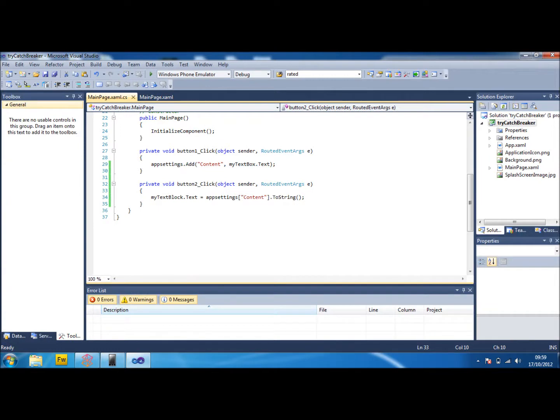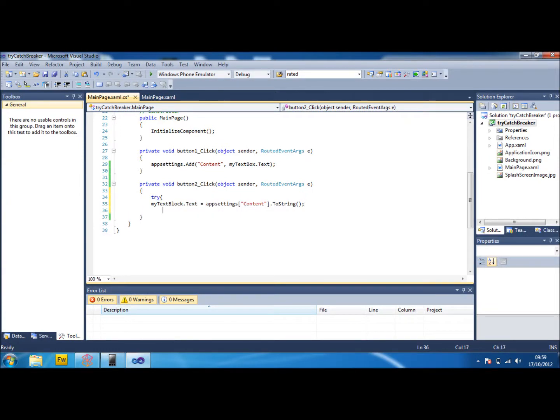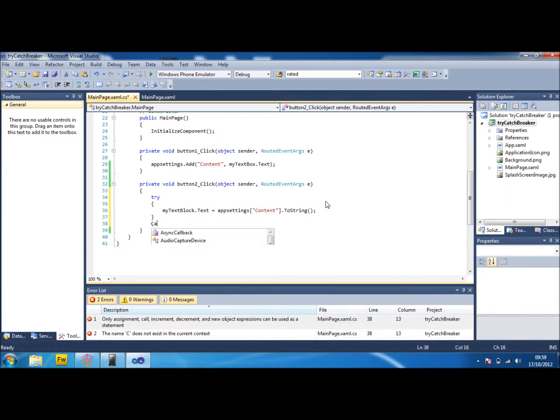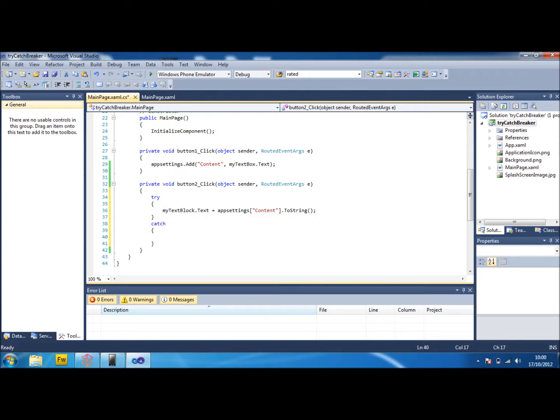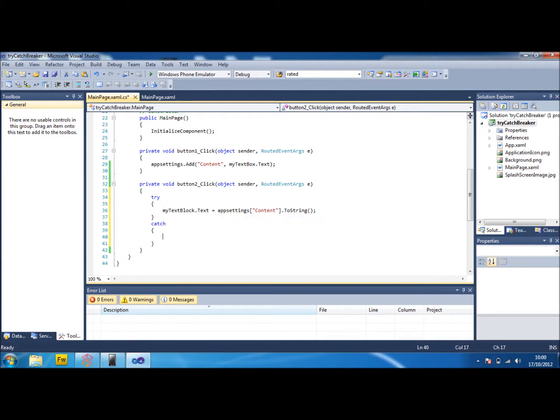So if we put a try in here, and then underneath this we put the catch, what we can do is when it tries to do this and it fails, instead of doing that and crashing, that would have crashed the application on the mobile. Obviously because we're in Visual Studio it tells us there's a problem, but on the mobile it will just crash. So what we're going to do here under the catch is we're just going to add a message box.